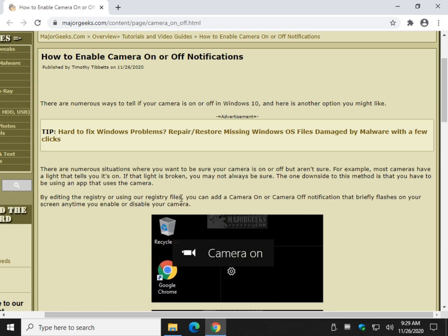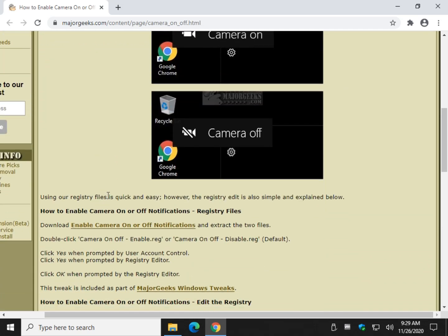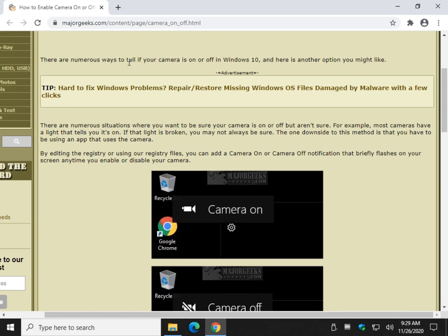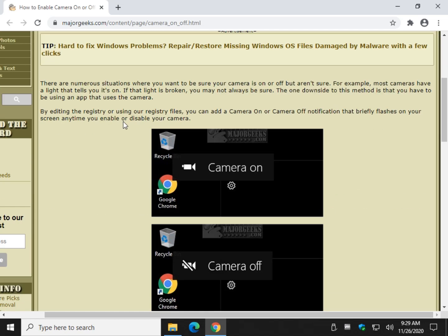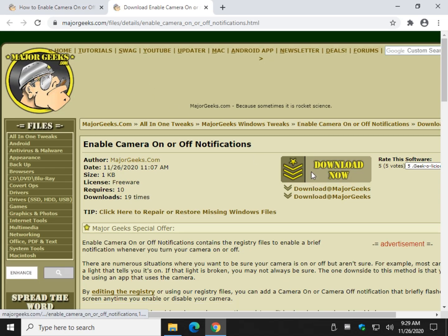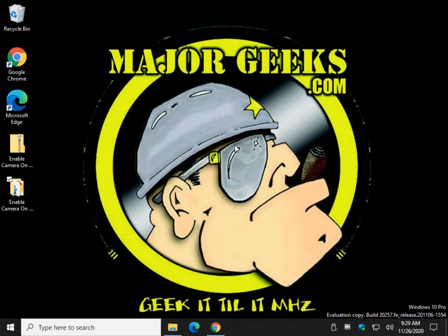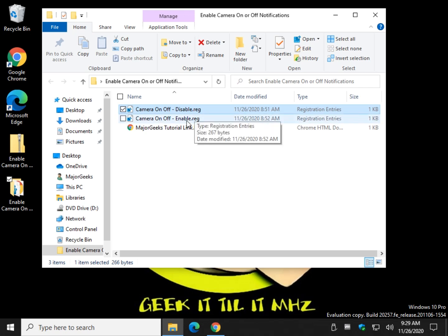So in the video description you can find a link to do one of two things. You're going to get to this page, of course, with a tutorial. You can click here to download the registry files if you like. So once you have the registry files, you just click on camera on or off, enable or disable.